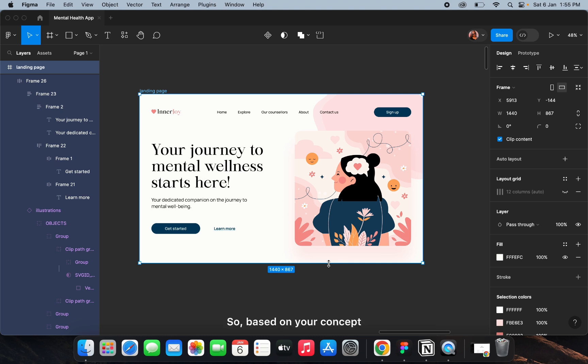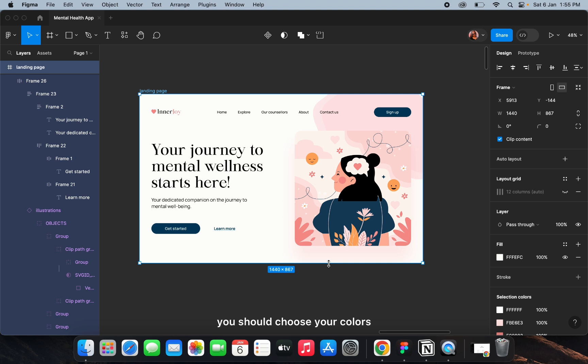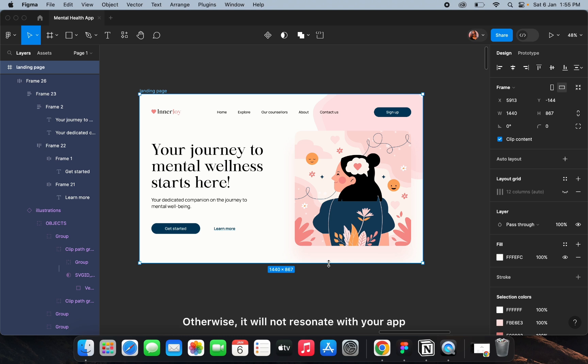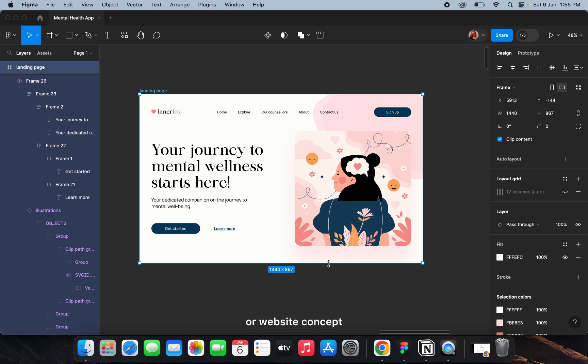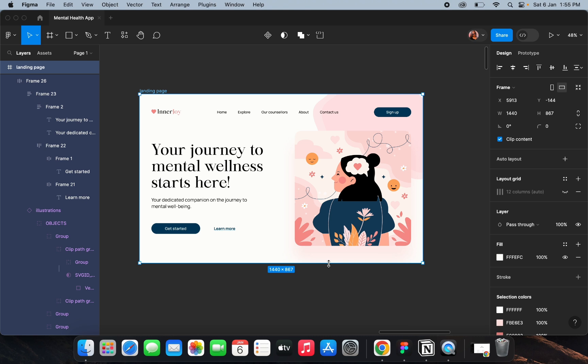Based on your concept, you should choose your colors accordingly — otherwise it won't resonate with your app or website concept. Always think about the colors and fonts you are using before you start designing anything.